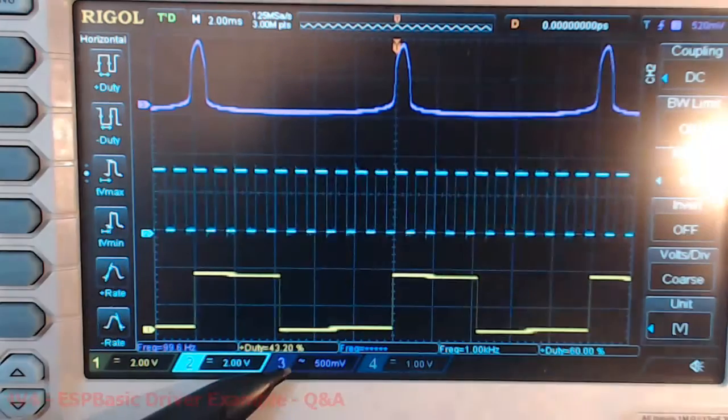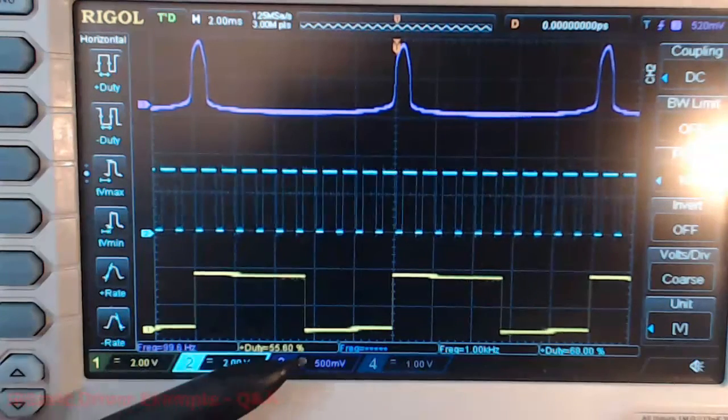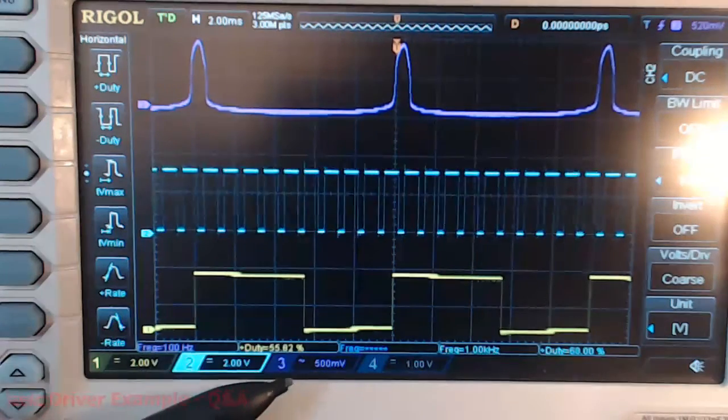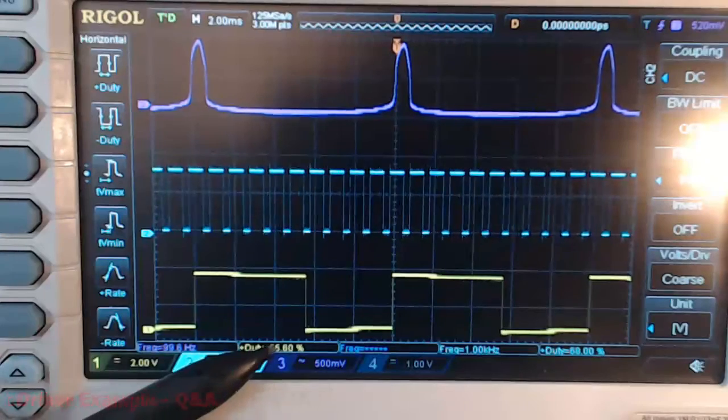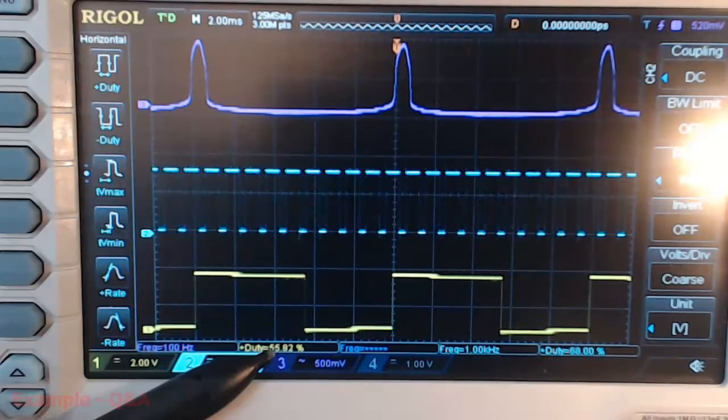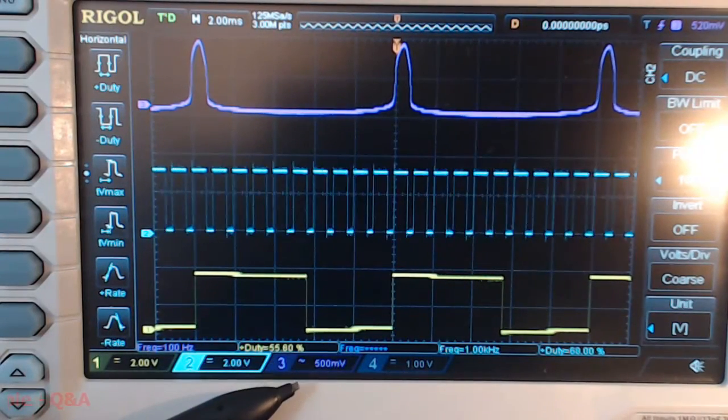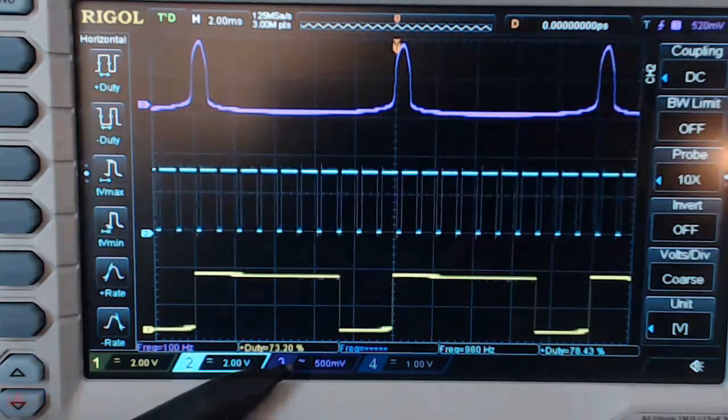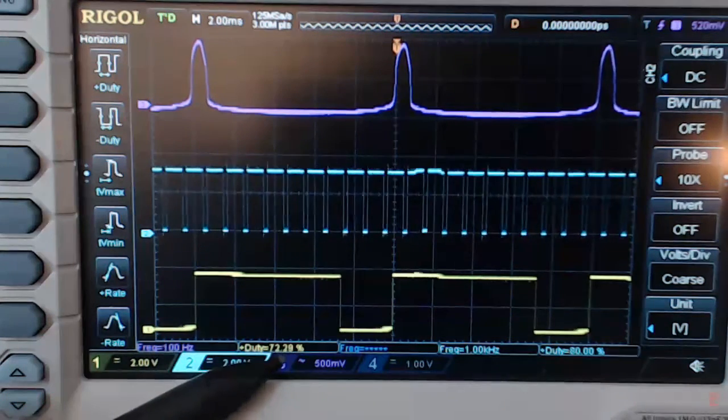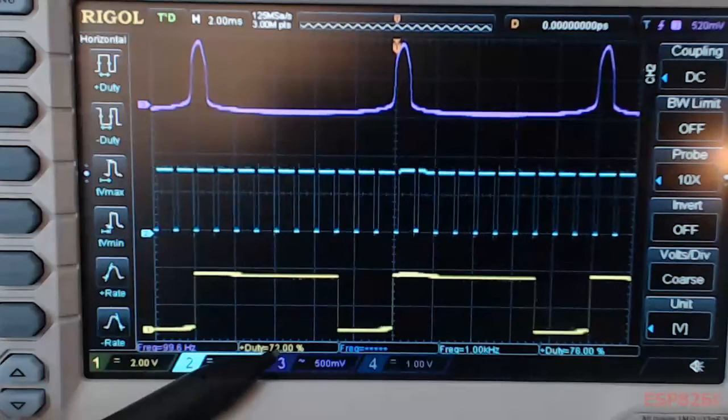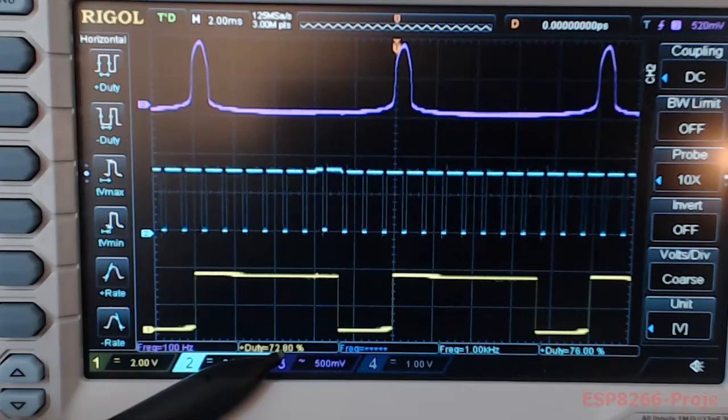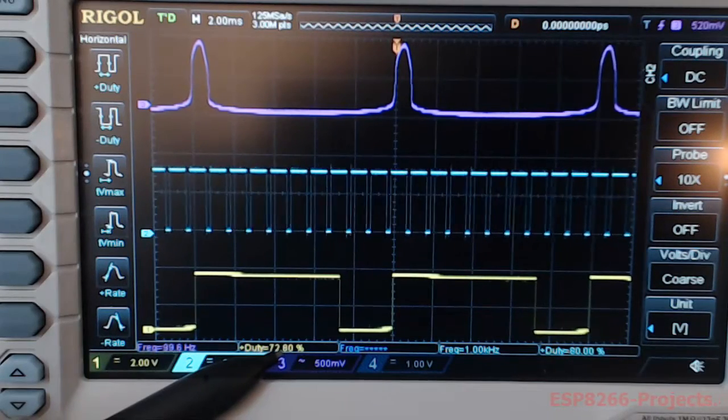Third level of light, the duty cycle is around 55%. Fourth level of light, duty cycle is around 72%.